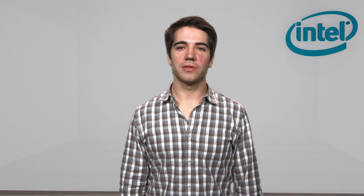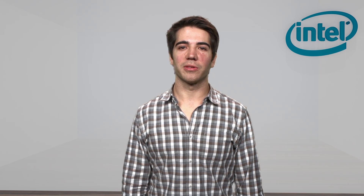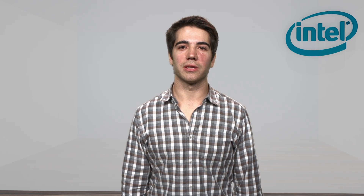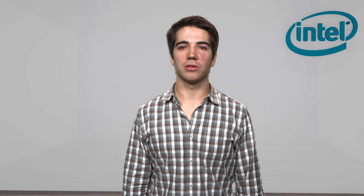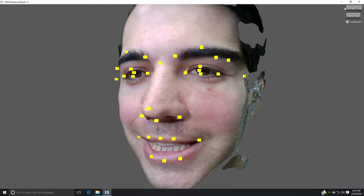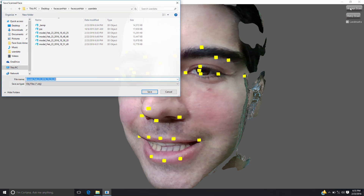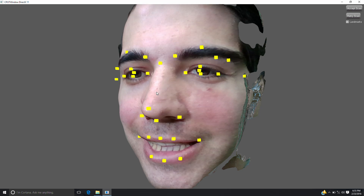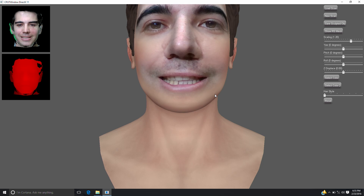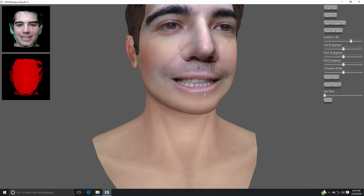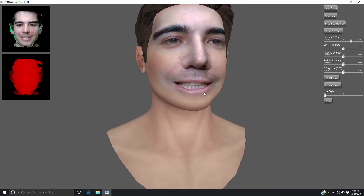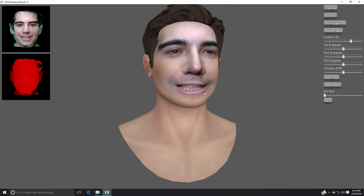We will use this projection matrix to transform the vertices from local model coordinates into texture coordinates that are used on the displacement and color maps. Now it's time to render the model. We pass in the displacement and color maps generated in the first step along with the projection matrix calculated in the second step.